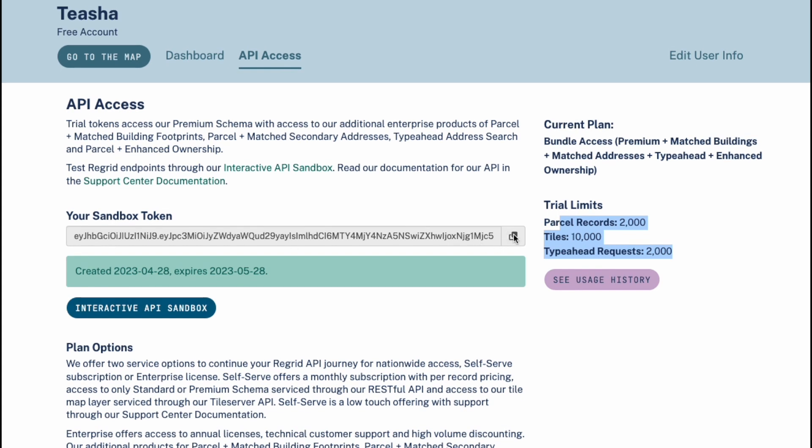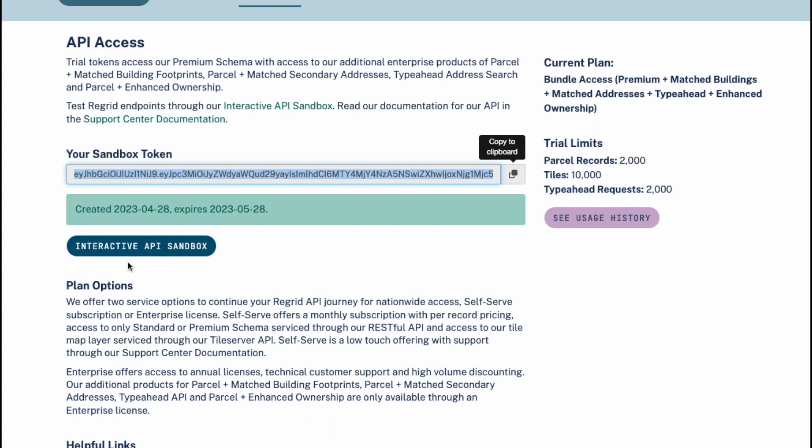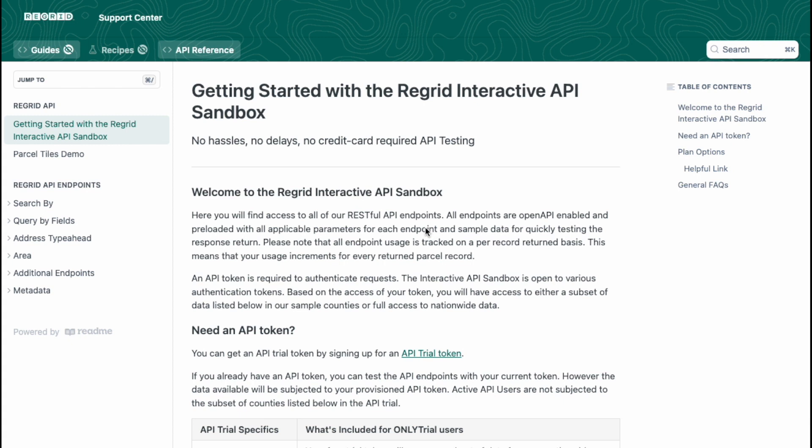Let's go ahead and take our token, copy it to our clipboard, and we're going to navigate into the interactive API sandbox. I just want to let you know that as an admin I have a little bit of a different view but you will be landing on this page.